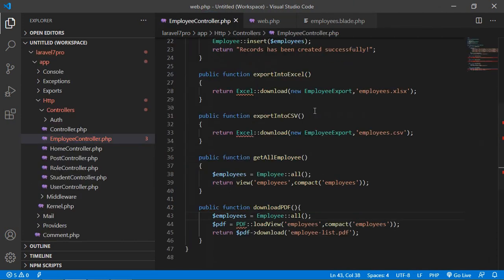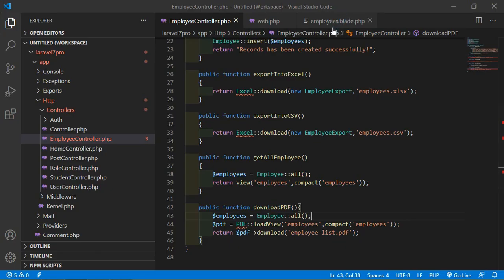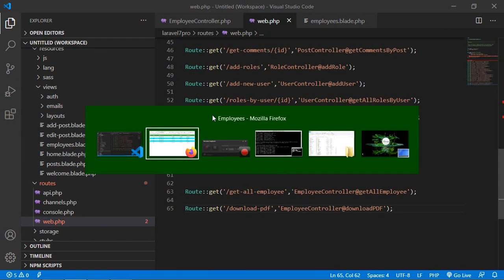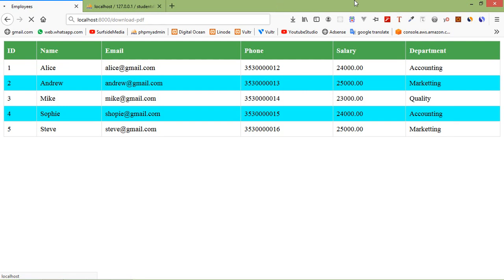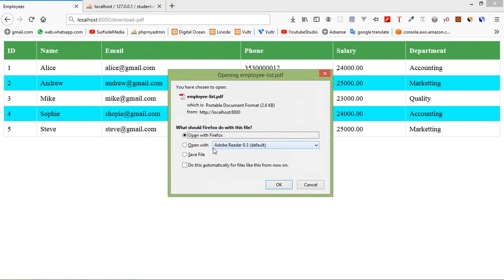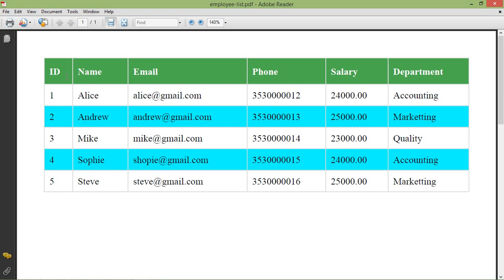Switch to the browser and navigate to /downloadPDF. You can see the PDF opens or downloads, and the table records appear correctly inside the PDF. That's all about exporting data to PDF in Laravel 7. Thanks for watching — if you have any questions, leave them in the comments and don't forget to subscribe.